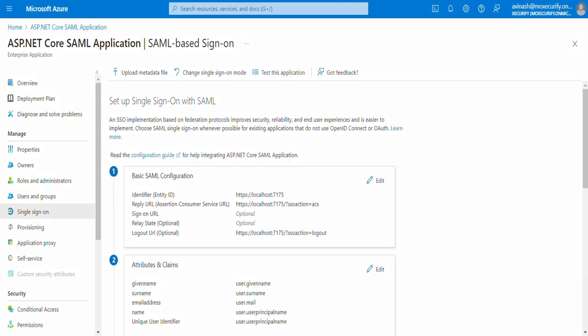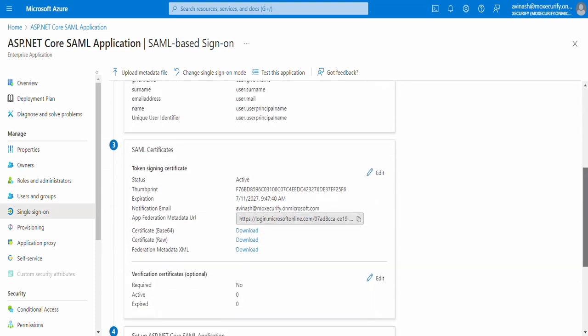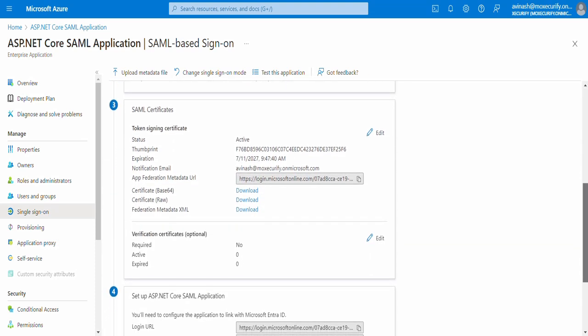The next step would be to get Entra ID's metadata and share it with the ASP.NET SAML service provider. To get the Entra ID's metadata, scroll down to SAML Certification tab and download the Federation metadata XML file. We will require this file for the .NET application further in the video.